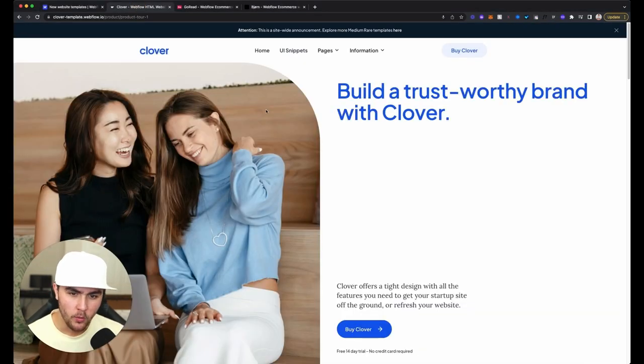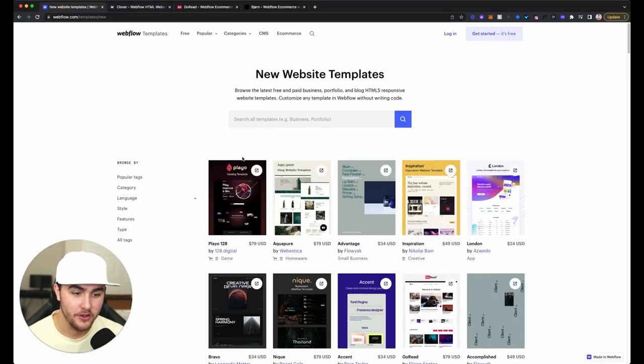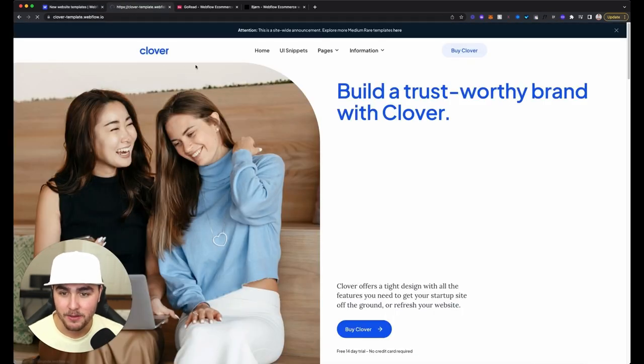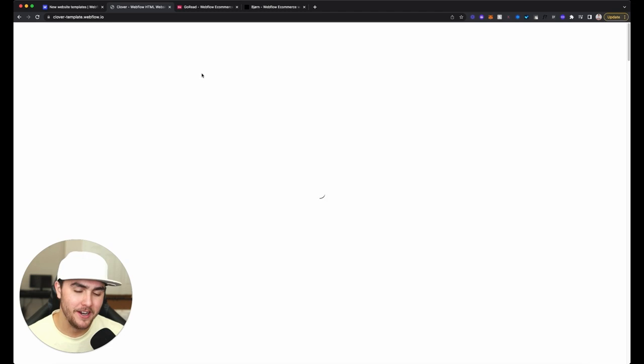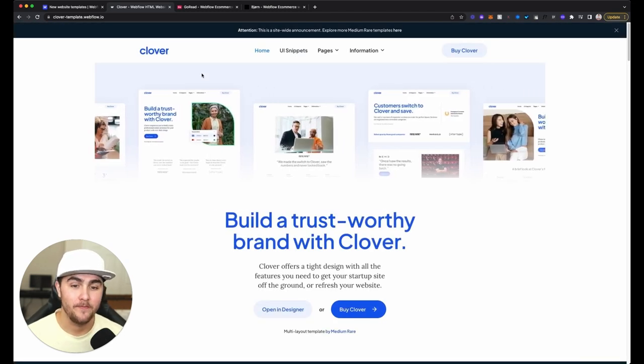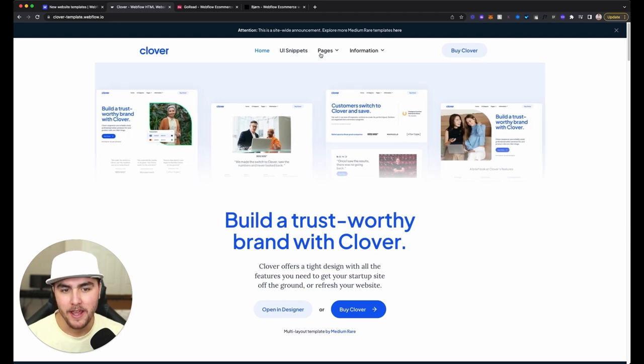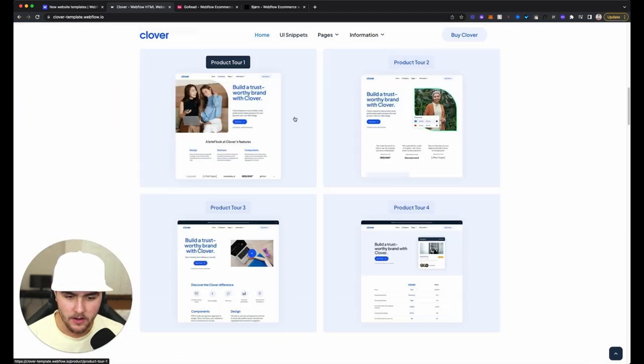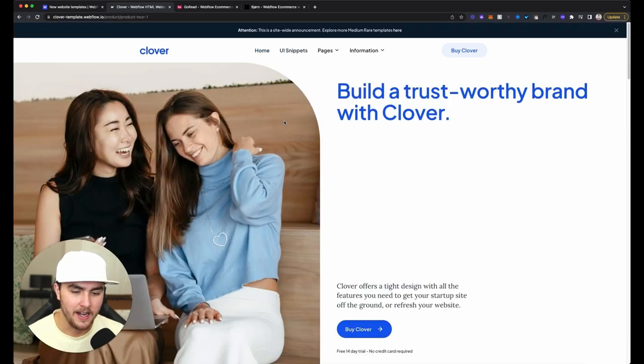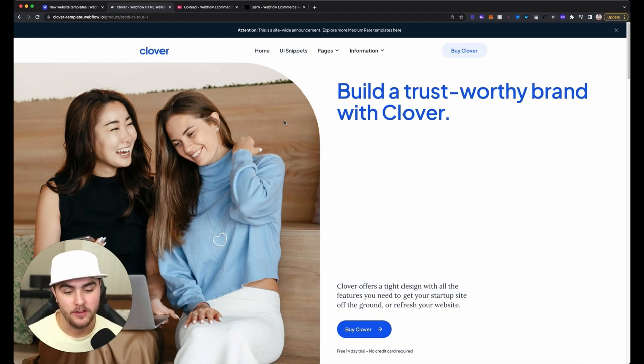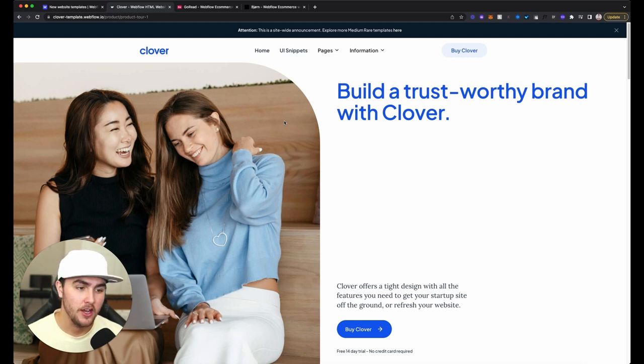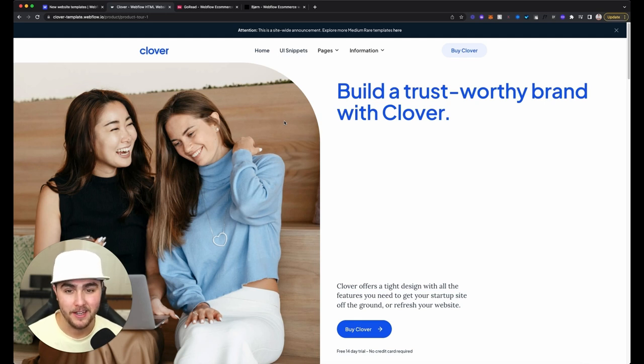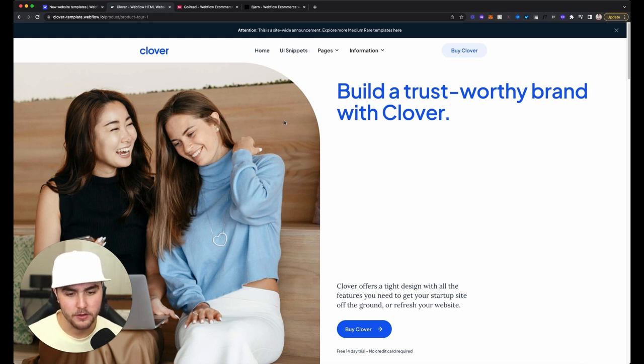So without any further ado, let's get right into these templates. One of the first ones I found was a website called Clover. This is actually one of the newest ones on the template store. Now the Clover template is pretty nice and overall works perfectly. However, there's a page if you go to the product tour one page. I'm finding a theme with these templates that are breaking: they are built for smaller screen sizes like small MacBooks, but when you're viewing them on larger displays, a lot of them are completely breaking. It's simple and easy to fix, so I don't know why these are breaking in the first place.